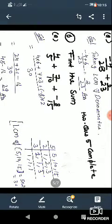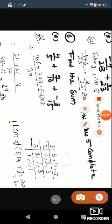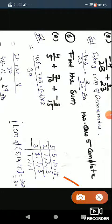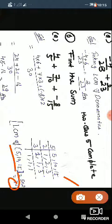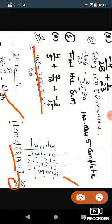Question number 6 is the second type, where you need to take the LCM. Take the LCM of 5, 6, and 15. The LCM is 30, so put 30 in the denominator. After solving, your answer will be 29 over 30.